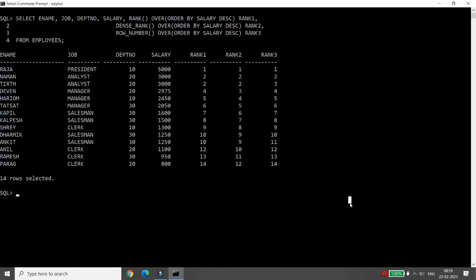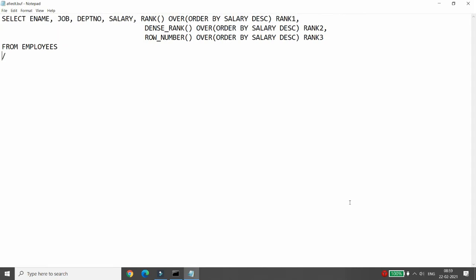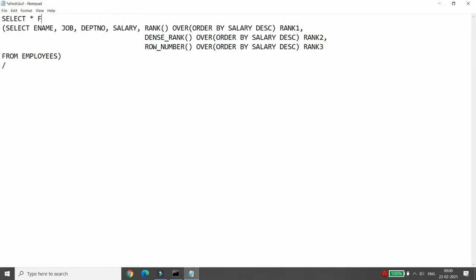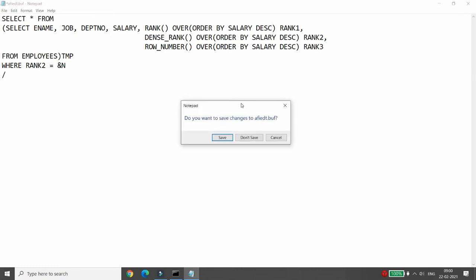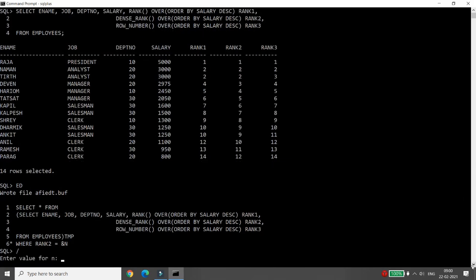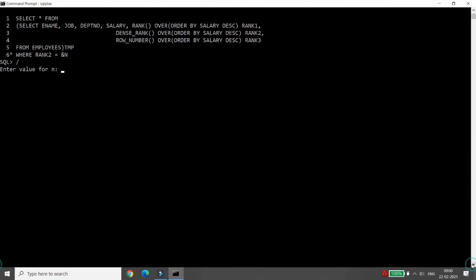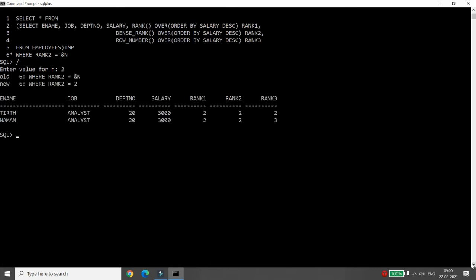Now, how do we retrieve the Nth highest salary? It's simple — take the previous query, wrap it in a subquery, and add a WHERE clause. Write: SELECT * FROM (your query) alias WHERE rank_two = &n. Whenever you run this, it will ask you for the value of N — meaning the Nth highest salary.